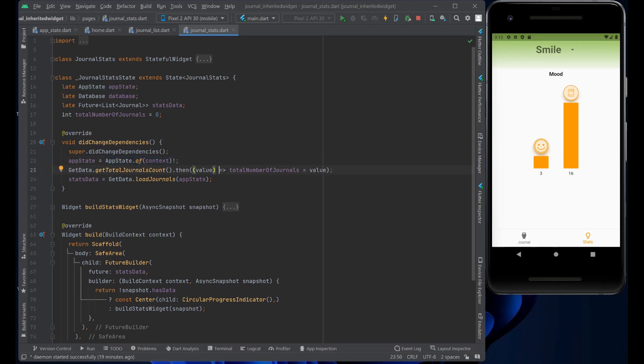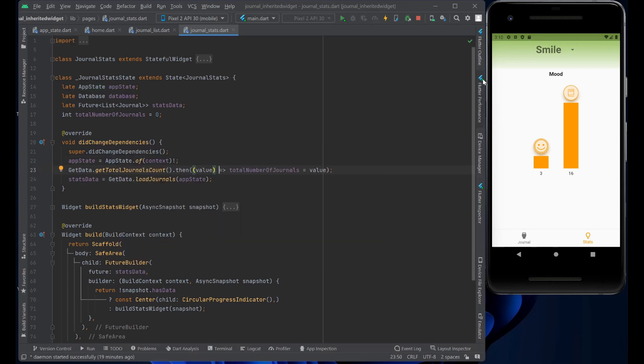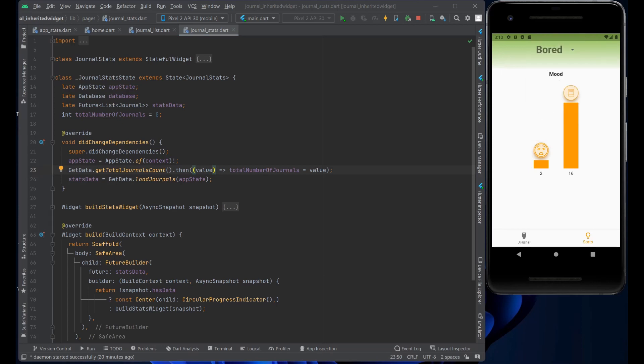And now keep in mind that every time this changes, the did change dependencies gets called in the inherited widget.